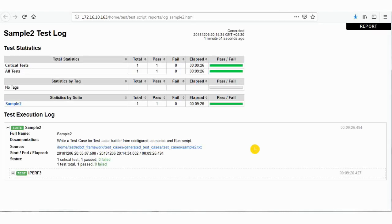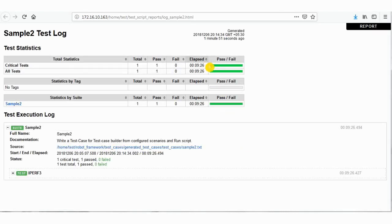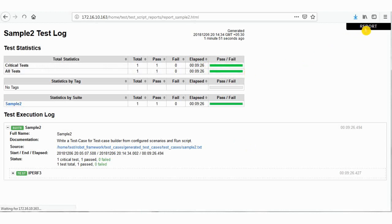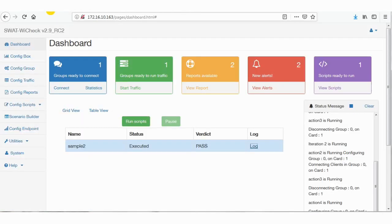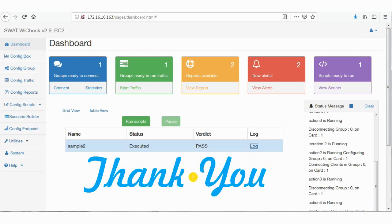So here the test case has passed, and you could check the log here. You can also see the test case report. This completes the demo of Scenario Builder in SWAT YCheck. Thank you.